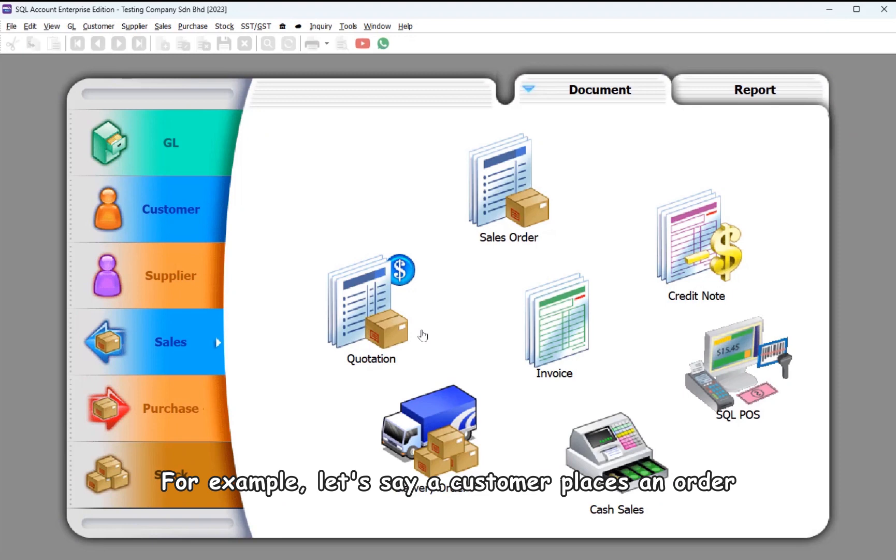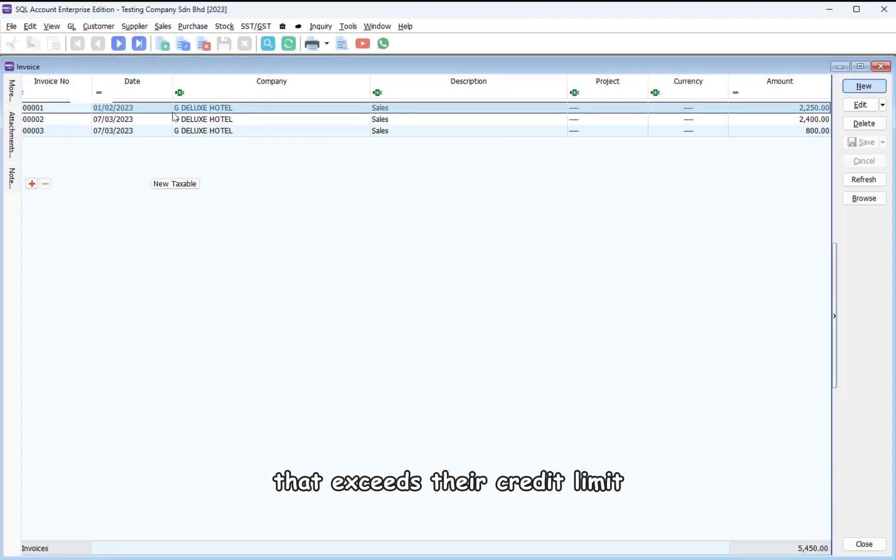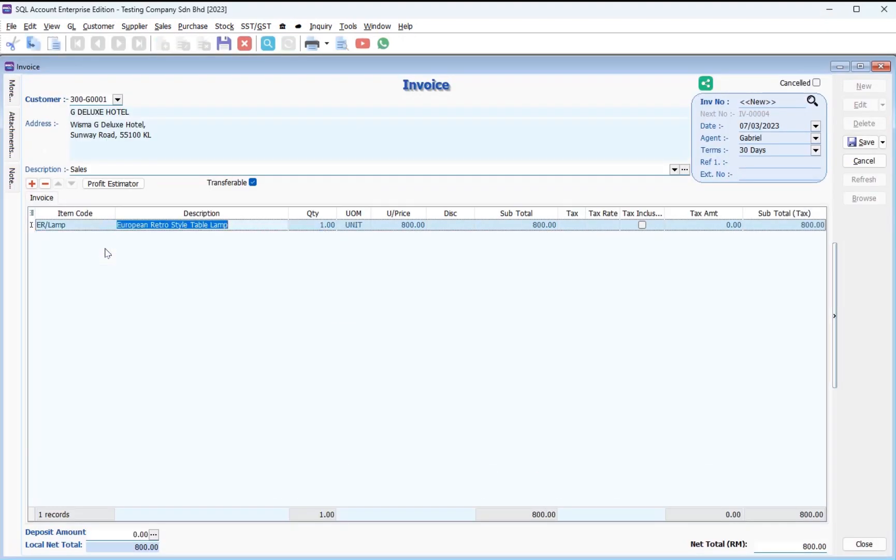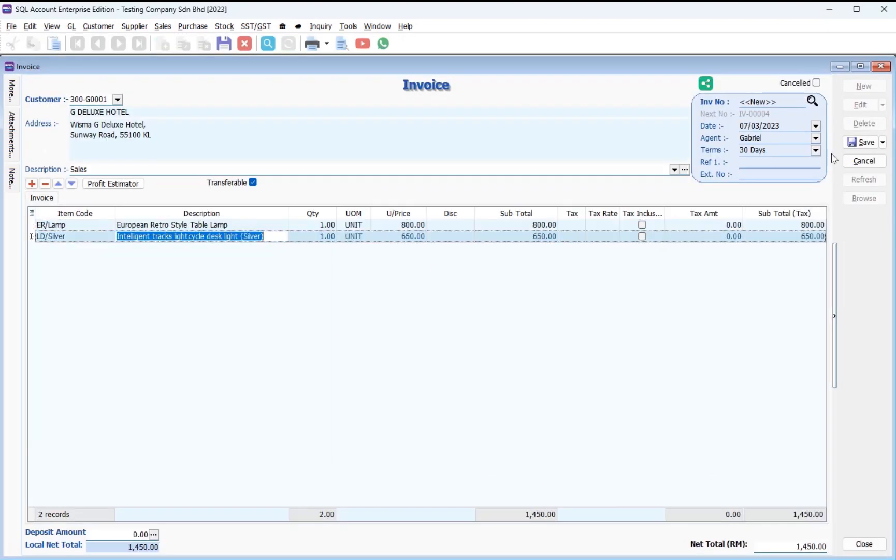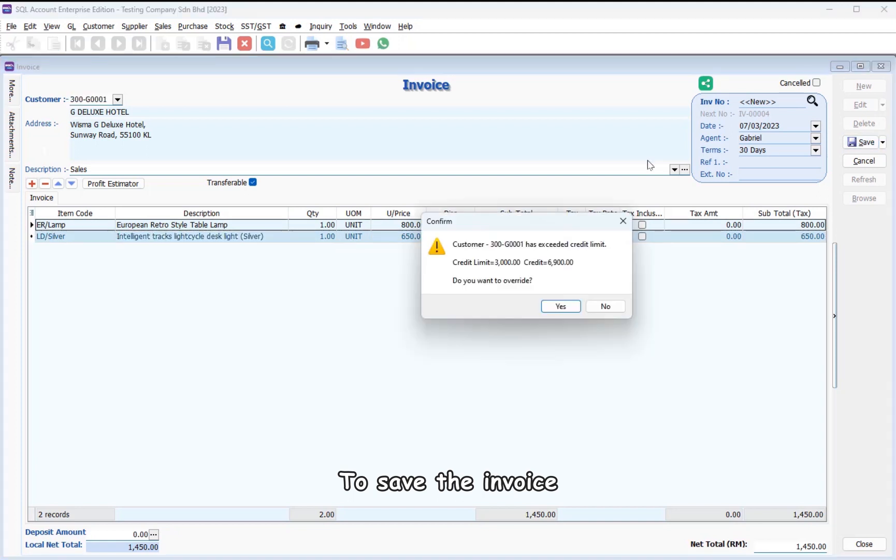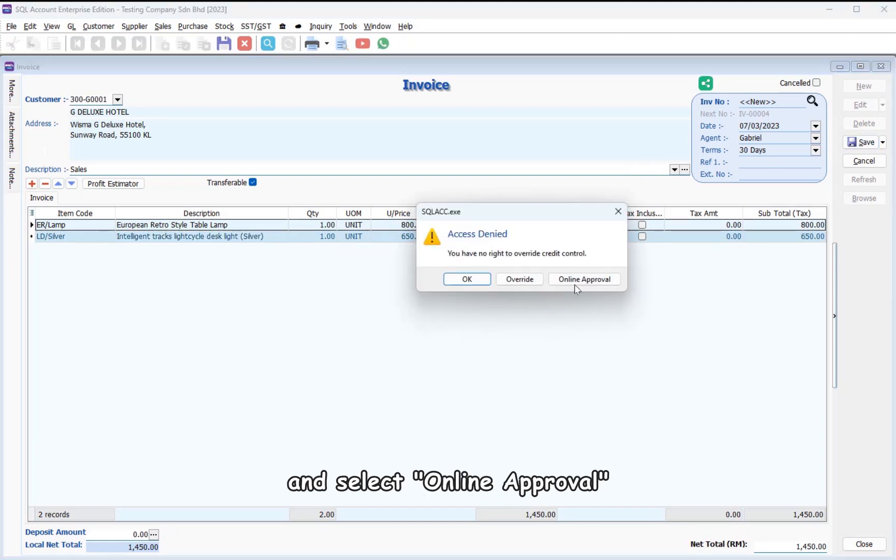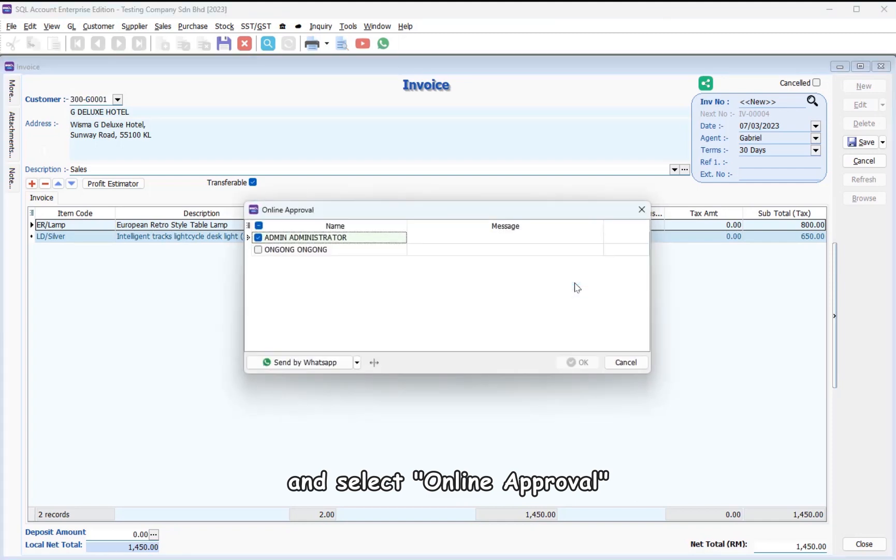For example, let's say a customer places an order that exceeds their credit limit. To save the invoice, simply click Yes when prompted with a dialog box and select Online Approval.